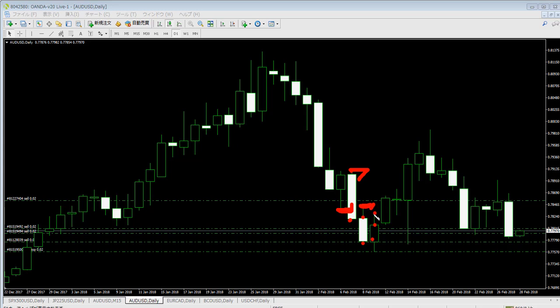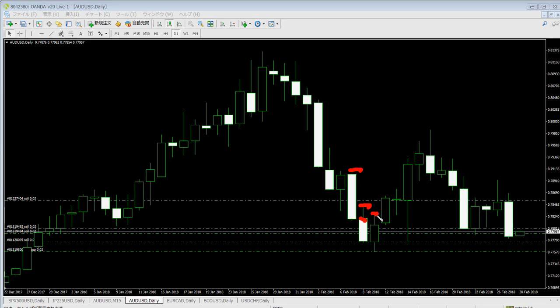You can use any price — open, high, low, or close — to replace the stop loss. The basic method is to replace the stop loss to the lower candlestick high. But you can also replace it to any price, such as the close price or the next candlestick high. There are variations, but the basic rule is to trail to the lower candlestick high.